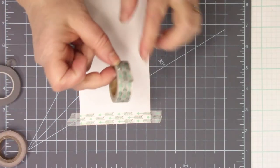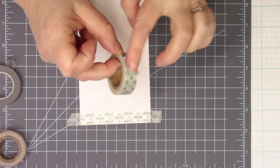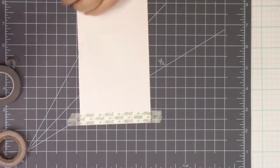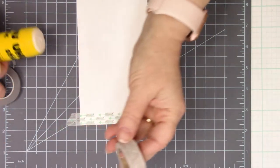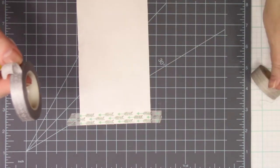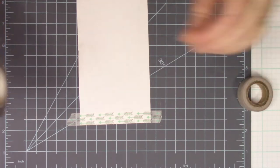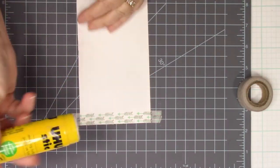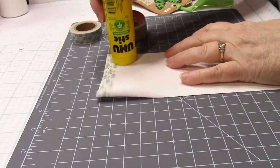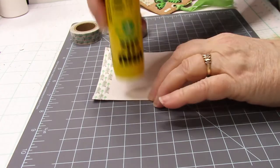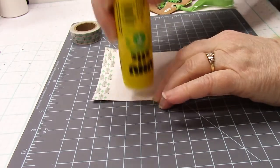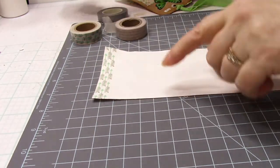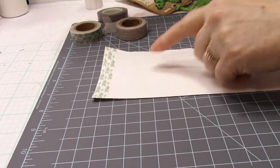Now this particular washi tape has a nice stick to it. It really holds. This one's pretty good, and this one's, you know what, it's not so great. So what I'm going to do, I'm going to take some glue stick. I'm going to put some glue stick down here, just to make sure that my washi tape does actually take hold.